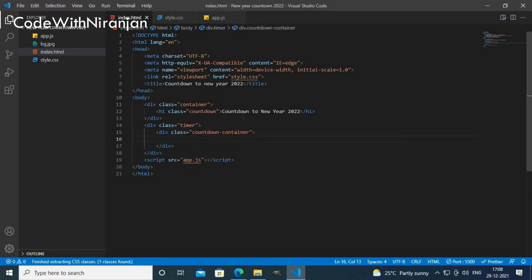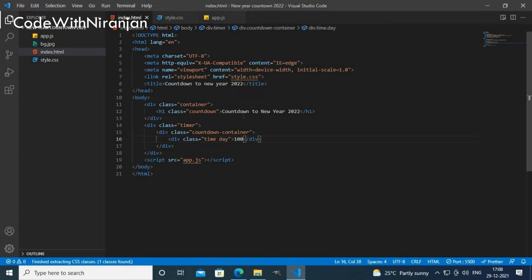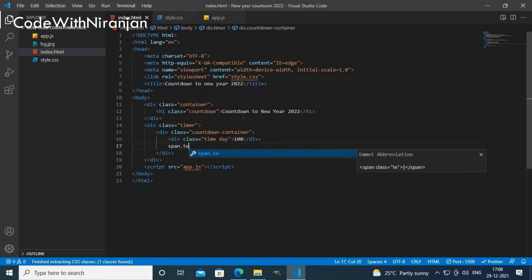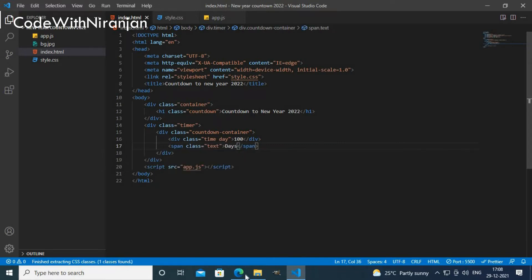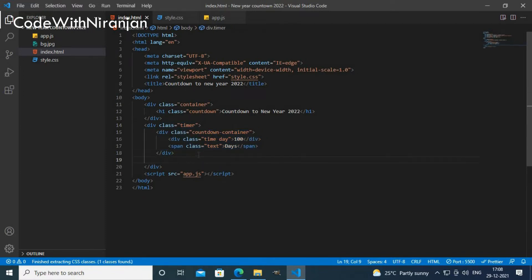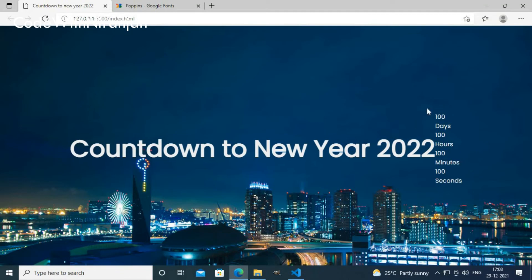Inside the timer container I'll use a div with class 'time' and 'day', and write a placeholder value like 100. I'll add a span with class 'text' saying 'days', so we get '100 days' displayed. I'll copy this countdown container and paste it three more times for hours, minutes, and seconds — so now we have four timer elements.